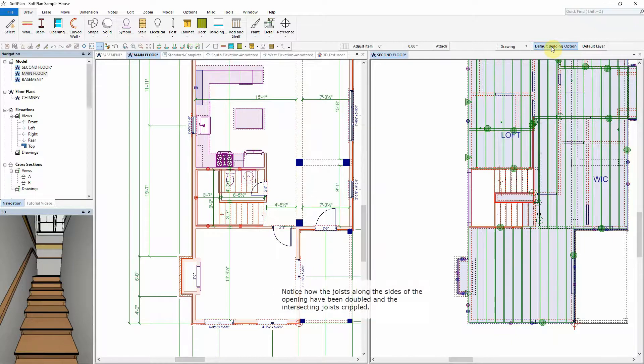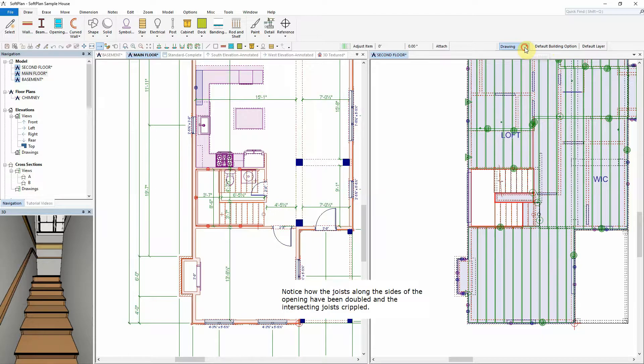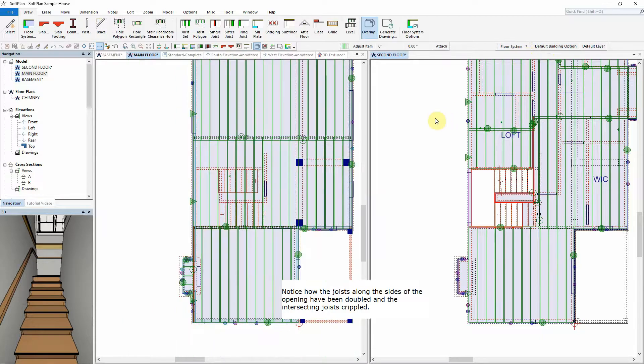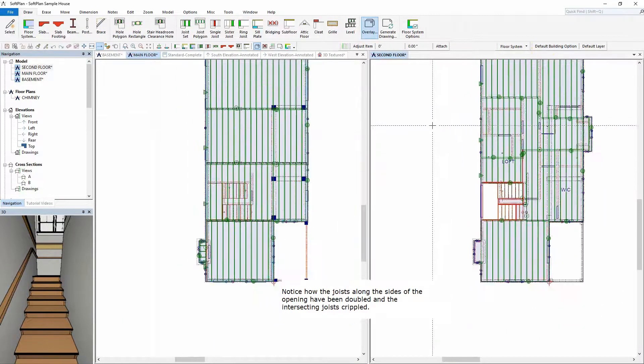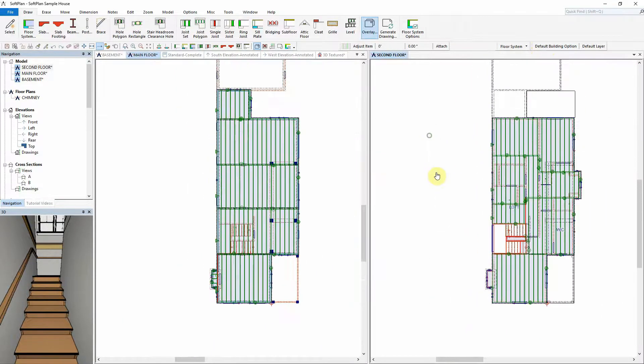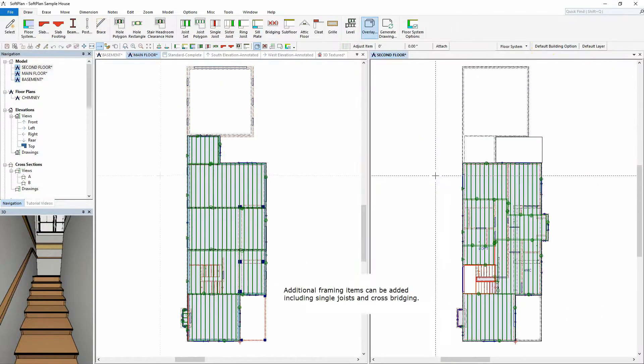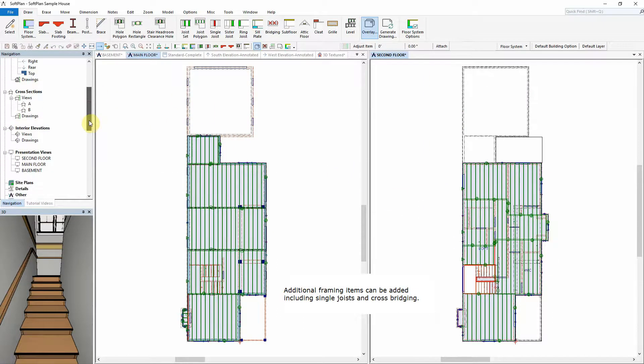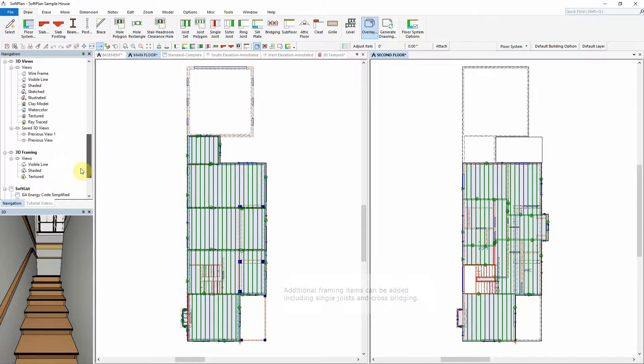Notice how the joists along the sides of the opening have been doubled and the intersecting joists crippled. Additional framing items can be added, including single joists and cross-bridging.